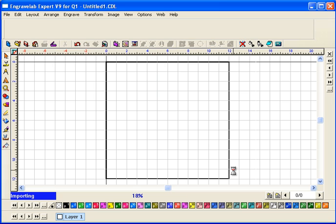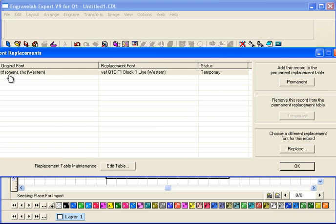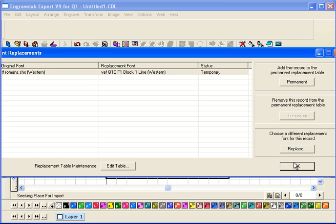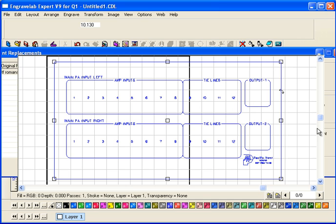I'm going to click on OK. It starts doing the importing. Now, one of the things that it did an automatic replace of a font, so I'm going to say I want to view that detail. And it was the font that you would use was this TTF Romans SHX font, and I substituted my normal block. I can make that permanent or I can make it temporary. I leave it temporary just in case there was a special font.